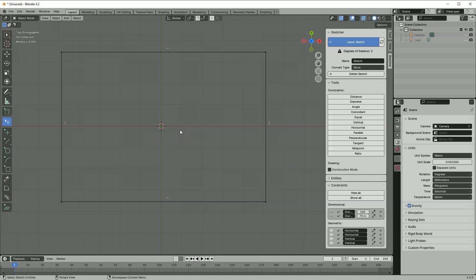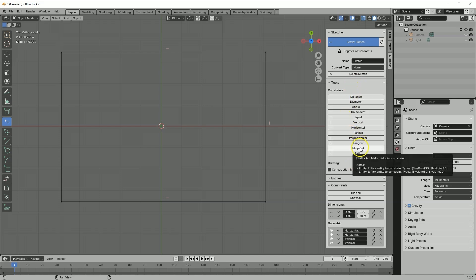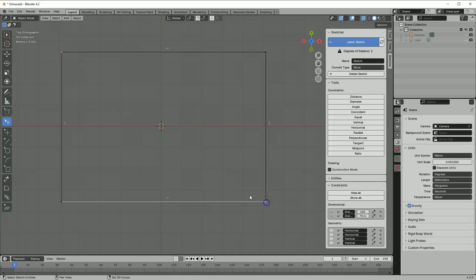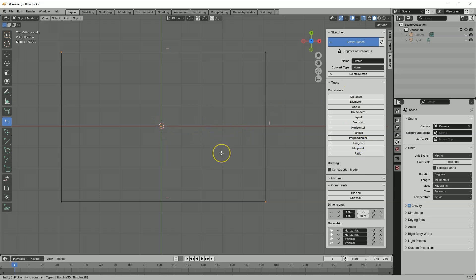Next we will place this rectangle symmetrically about the X and Y axes. Here I have constraints, but among these I don't see a symmetry constraint — we have a midpoint constraint which can help, but we have to approach it a little differently than in CAD systems. We cannot simply add a constraint between the corner points and the origin of the coordinate system — it will not work. We need some auxiliary geometry, and that auxiliary geometry will be a line.